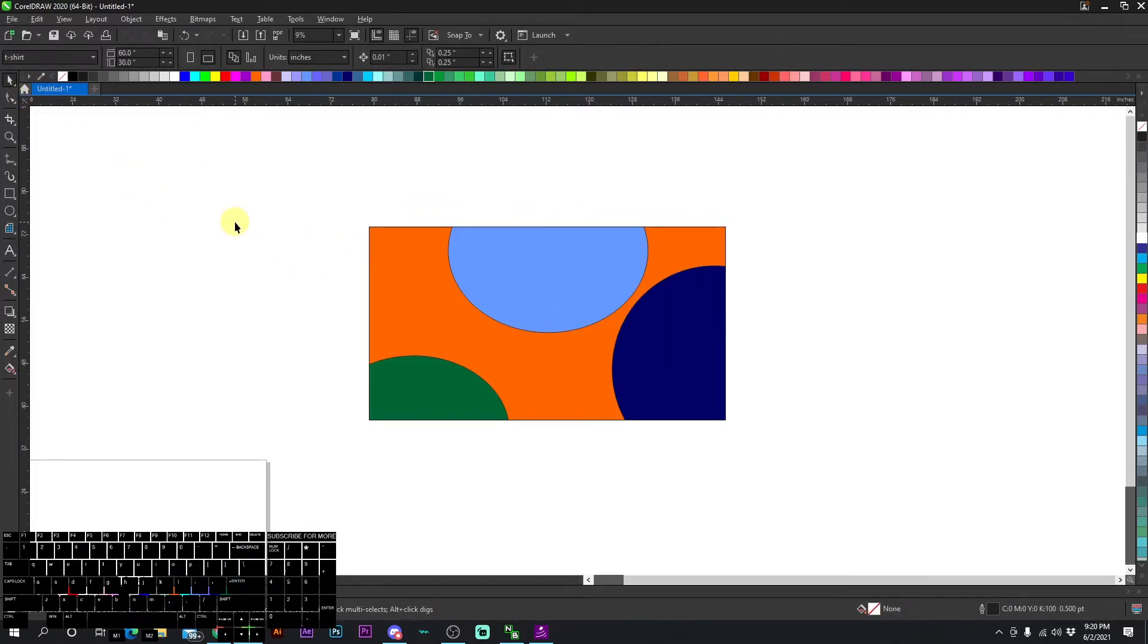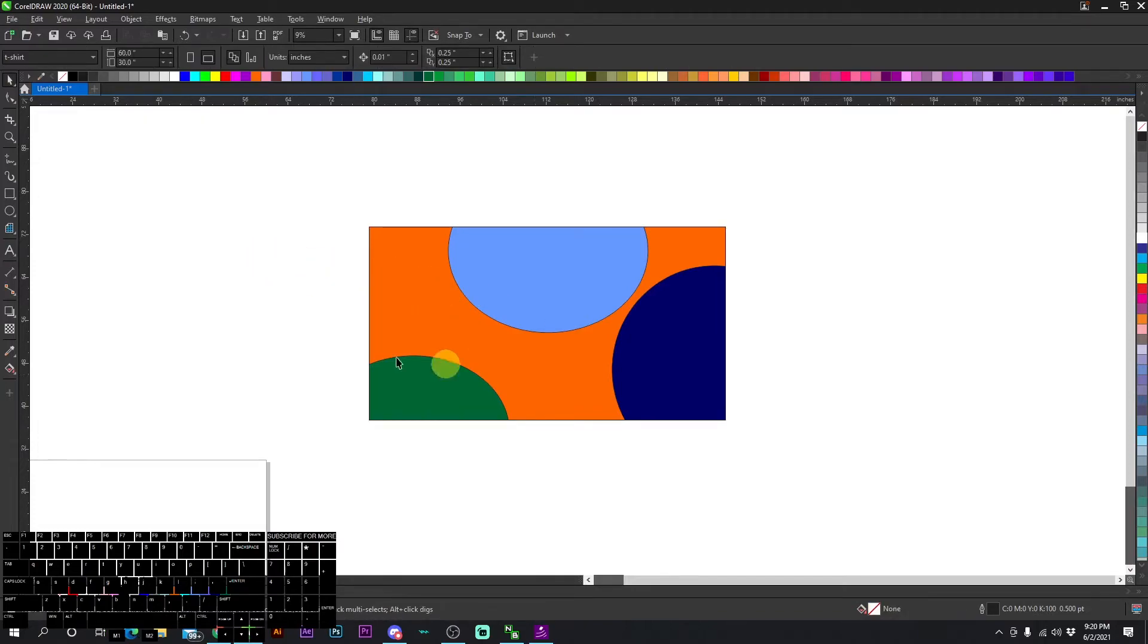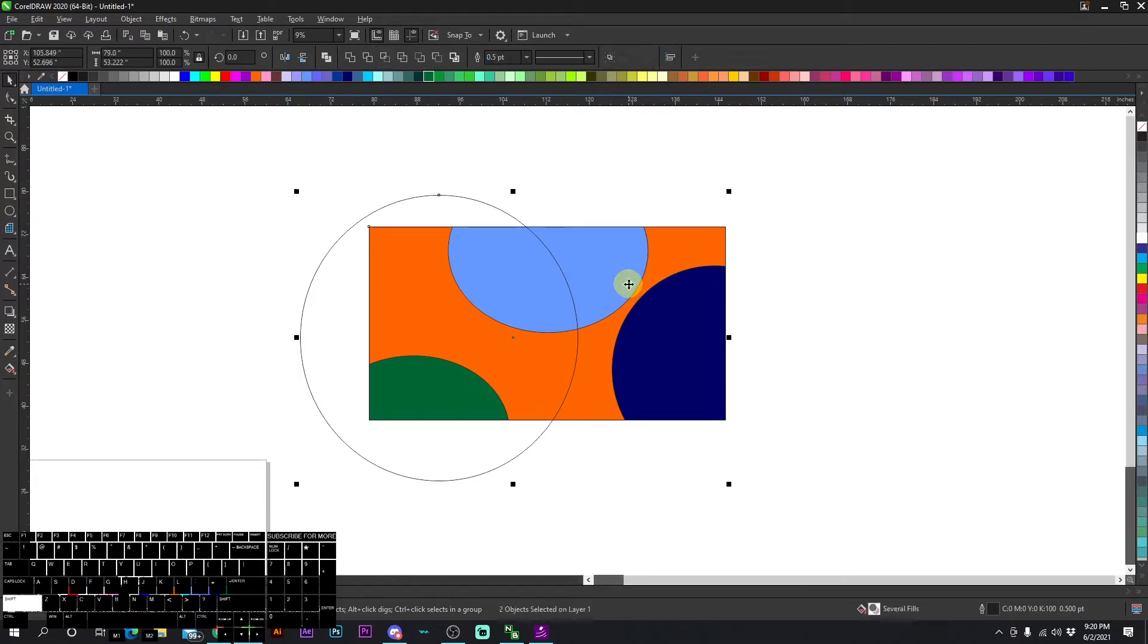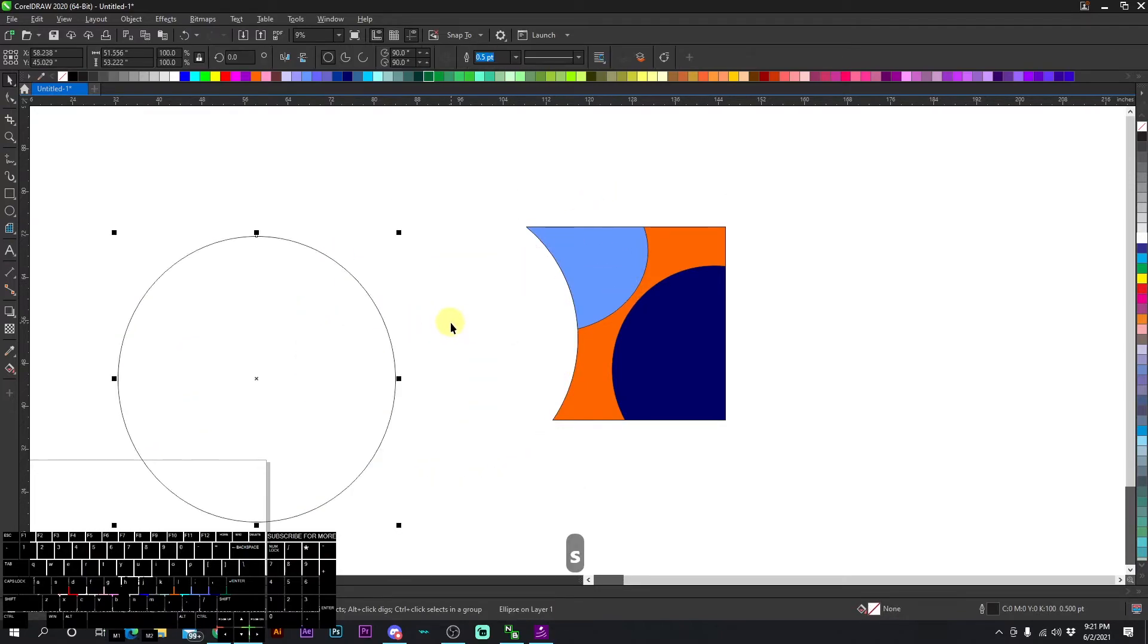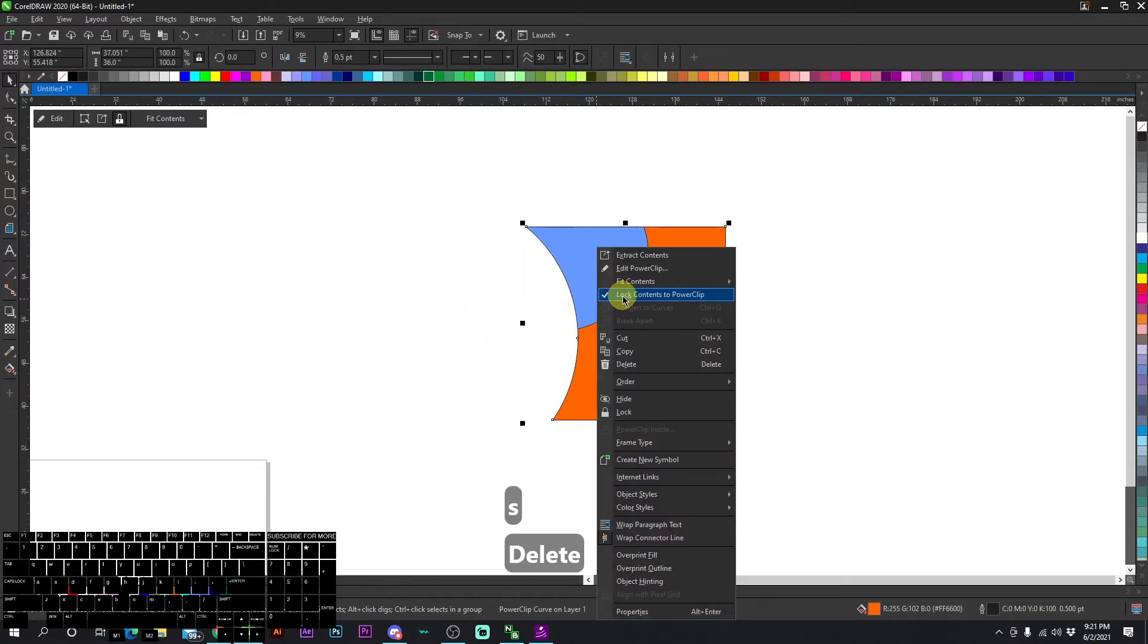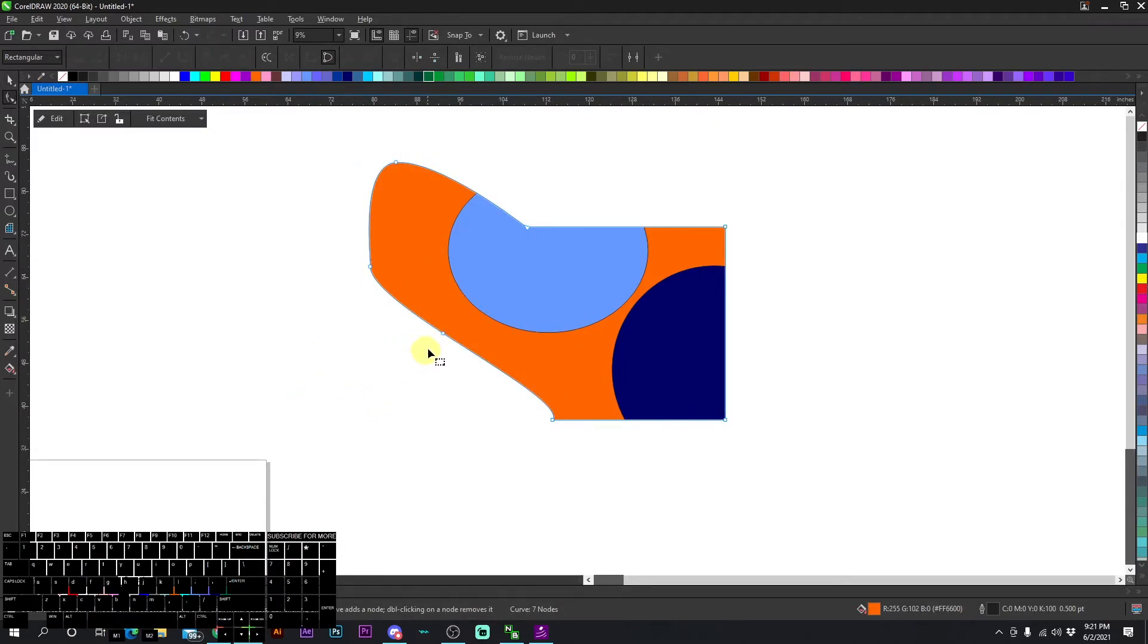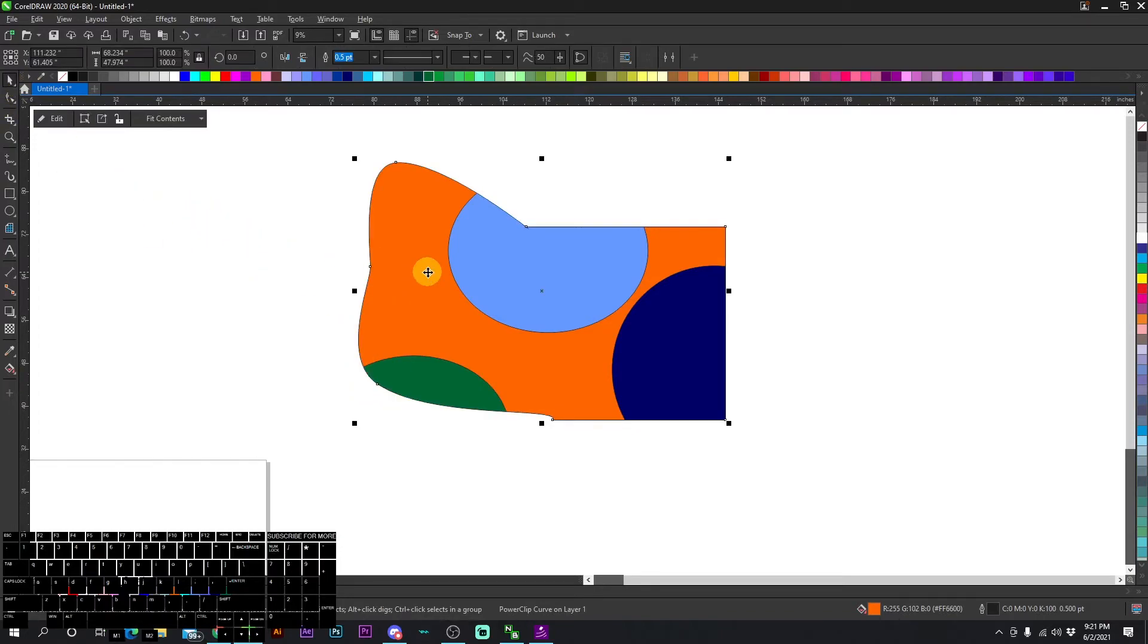That's pretty much everything for power clips. Simplifying doesn't really mess anything up for the power clip. We have that circle, let's simplify. Everything's still there. Let's unlock and change some of the nodes just like that. Pretty useful design.